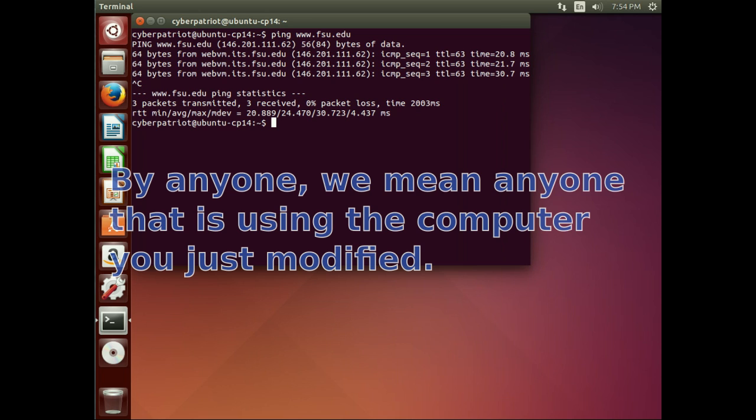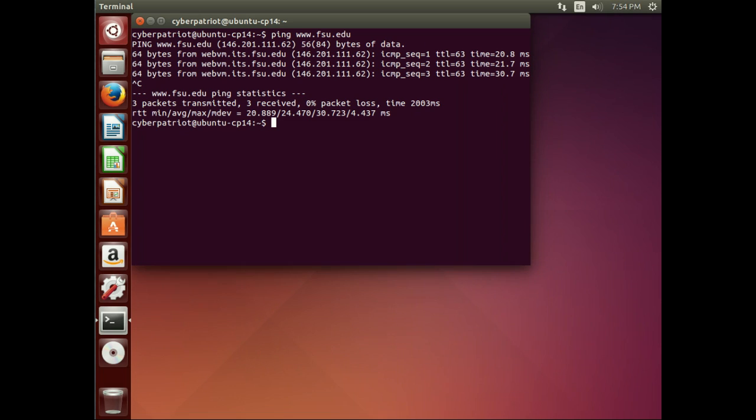So like almost all config files in Linux, we're going to go into the etc directory and we're going to edit the host file.